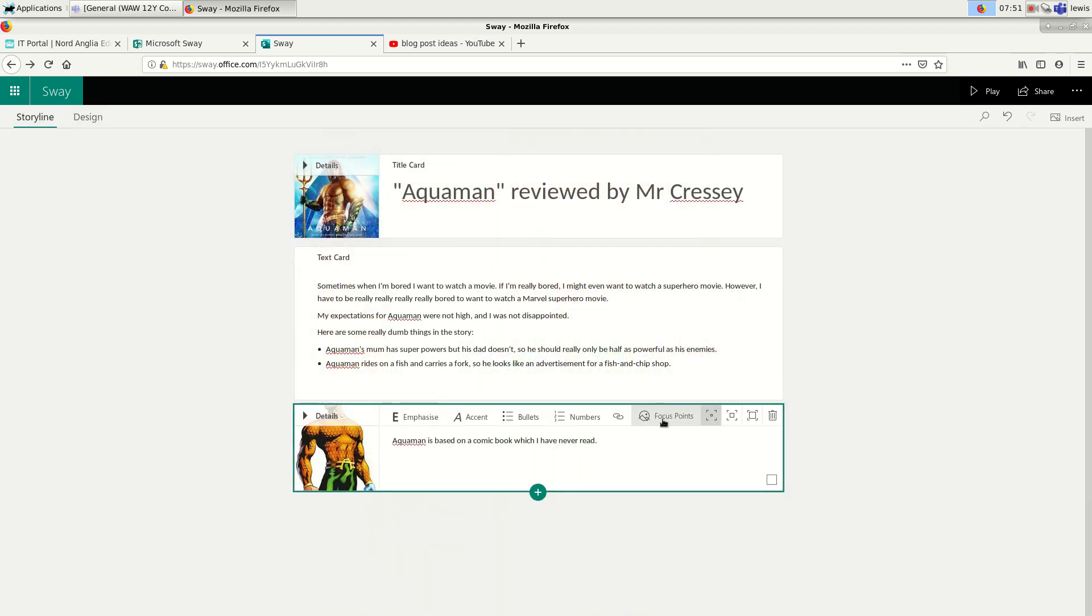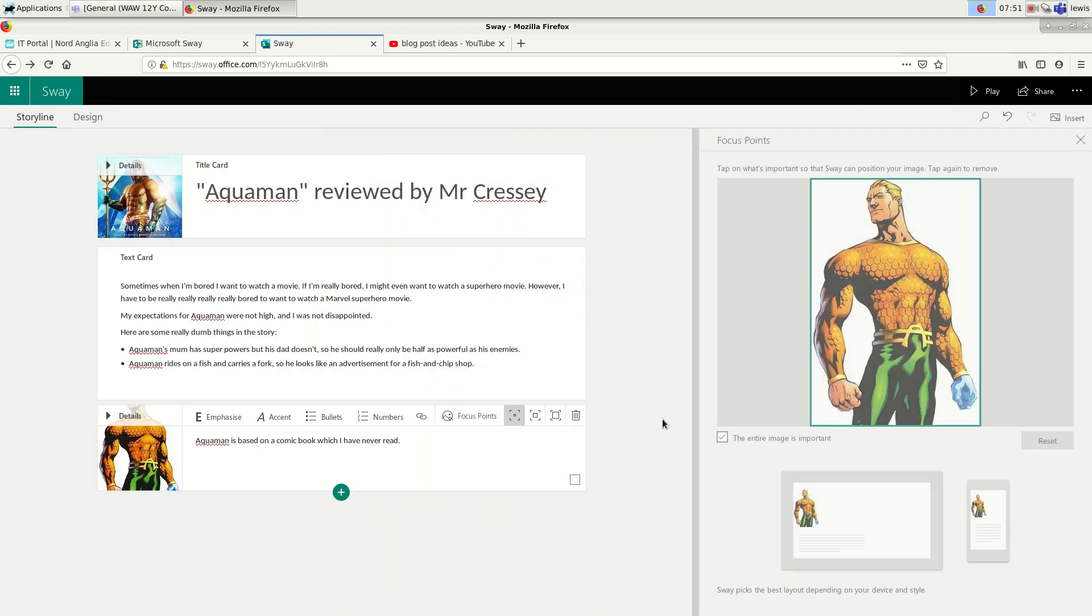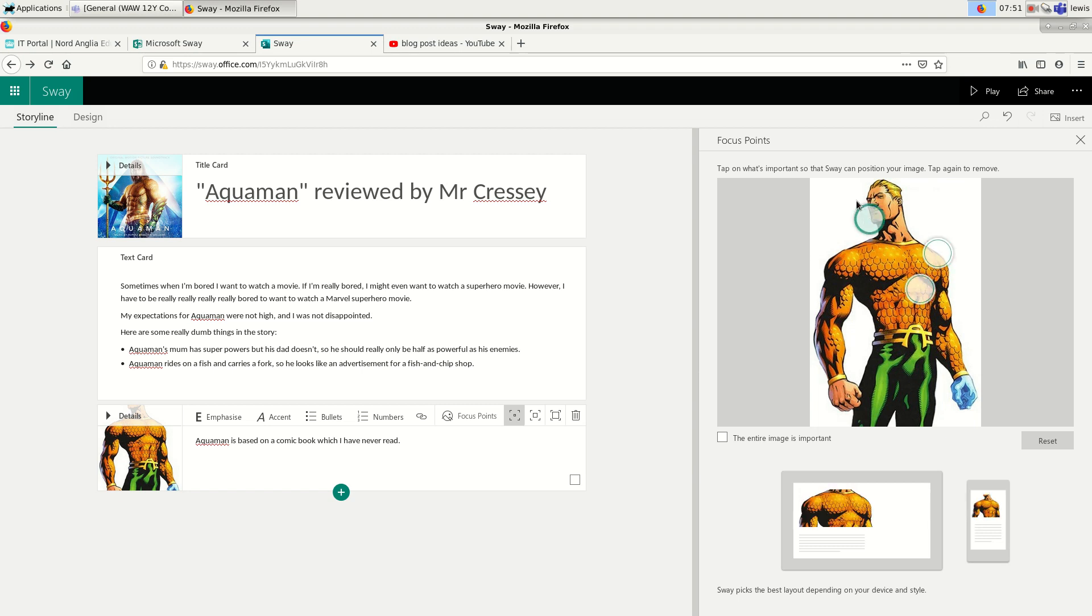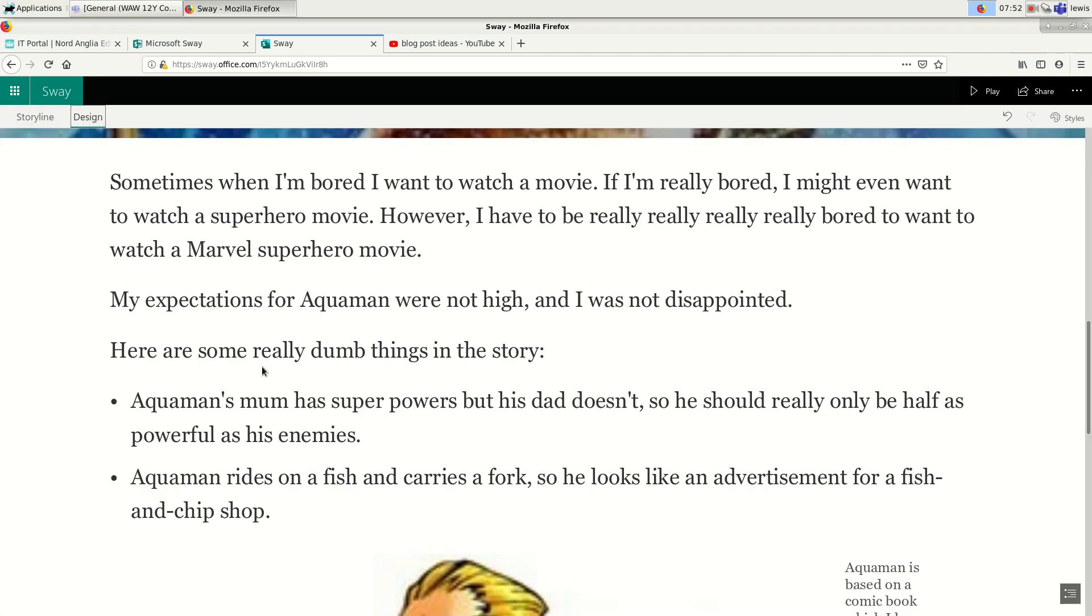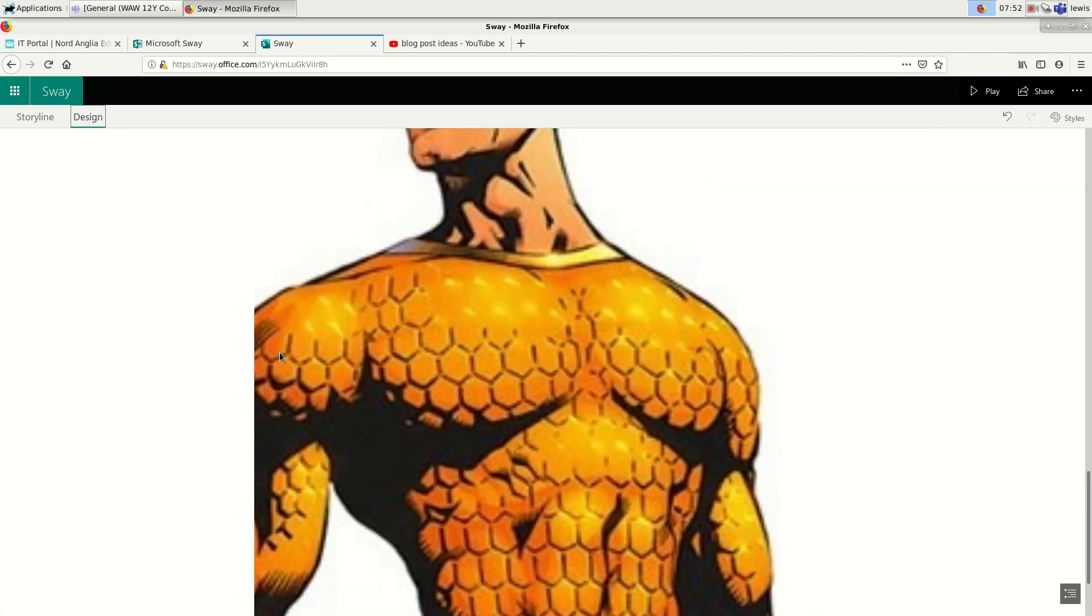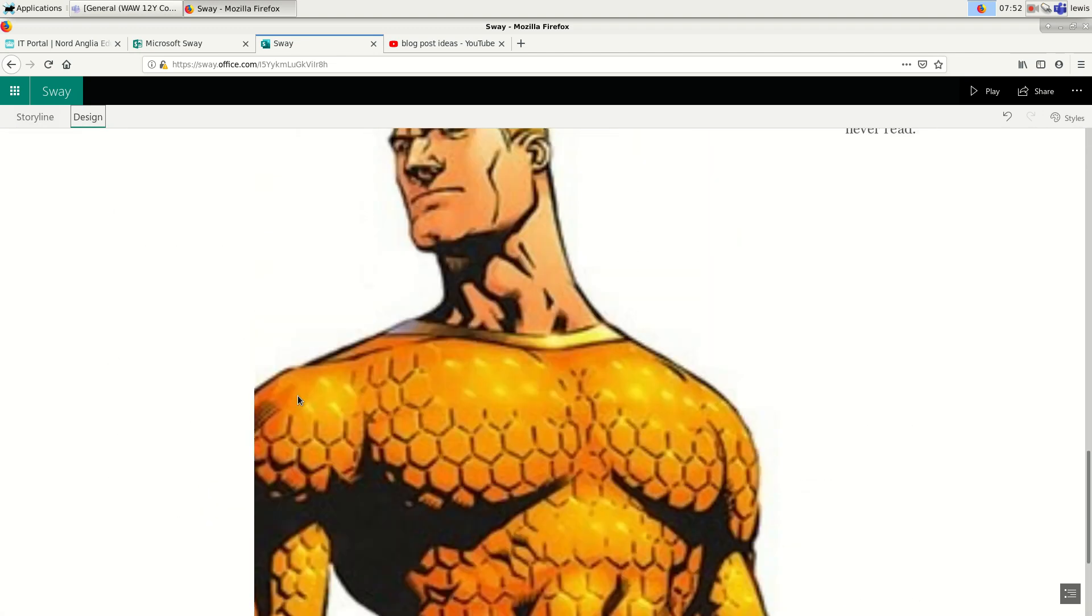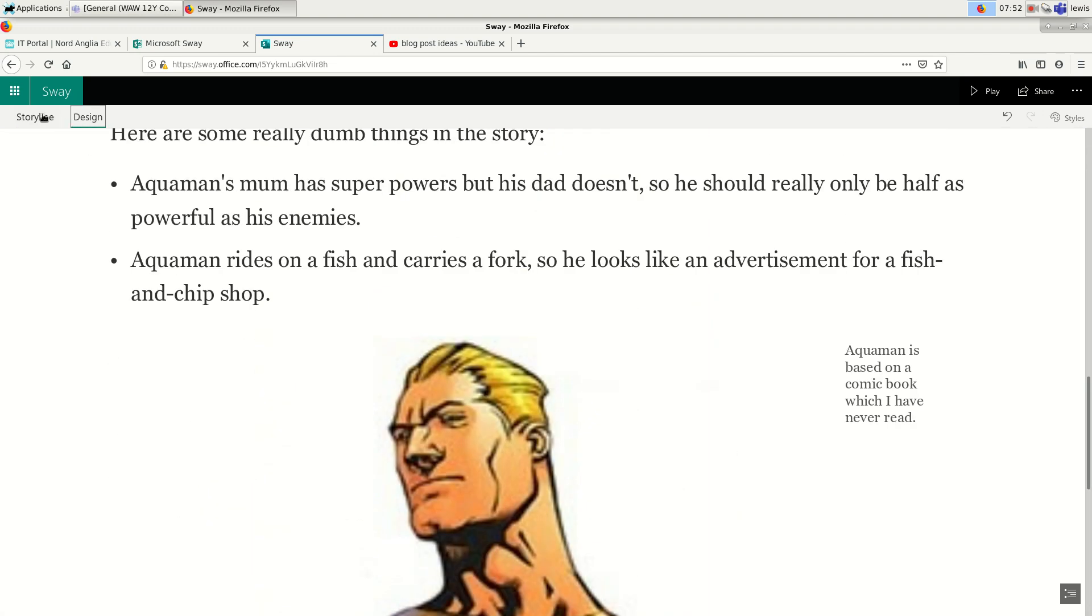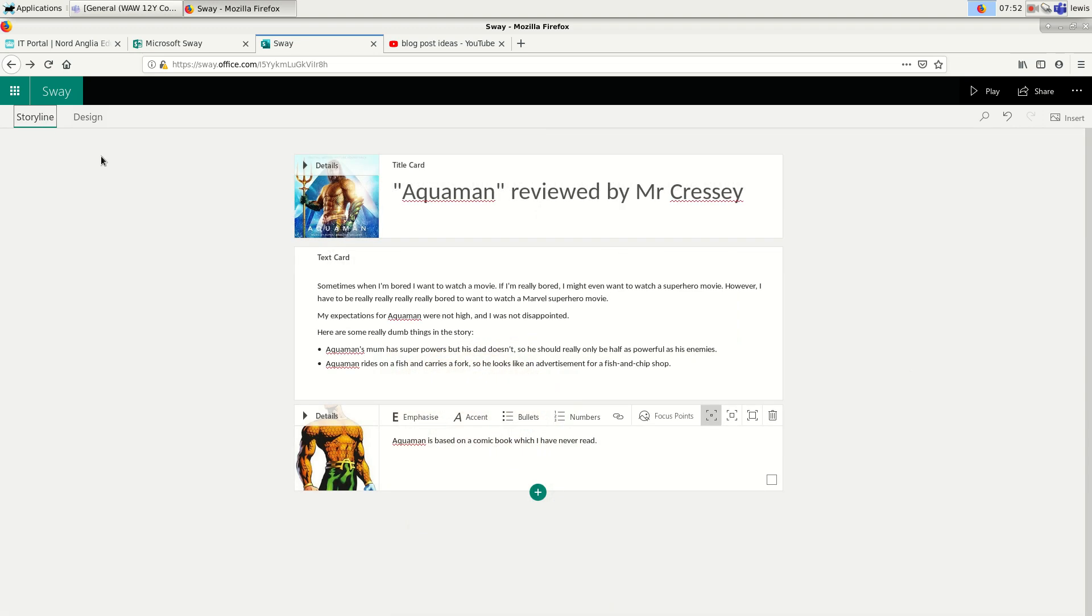If you click on focus points, you can play around with other things about the image as well. So I can pick the different layout. I'm just going to try taking that entire image is important off and click on some focus points. There we are. That's it. That gives me the top half of his body. So let's go back to design. That's okay.